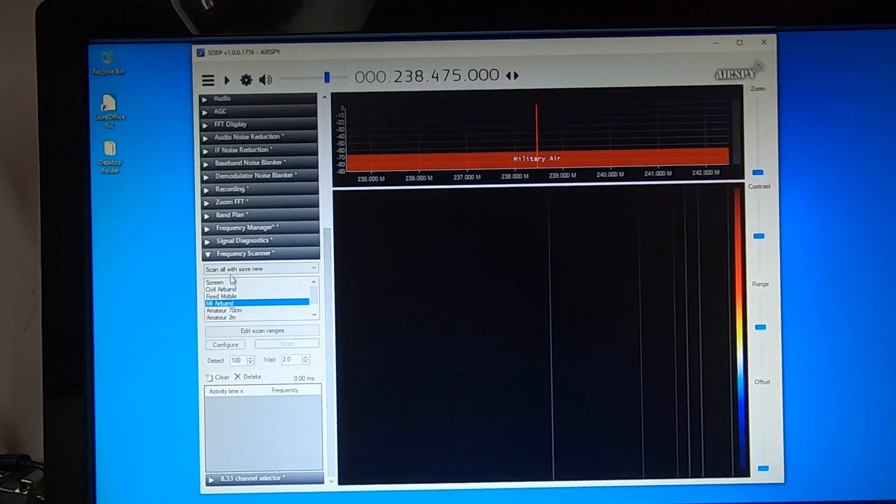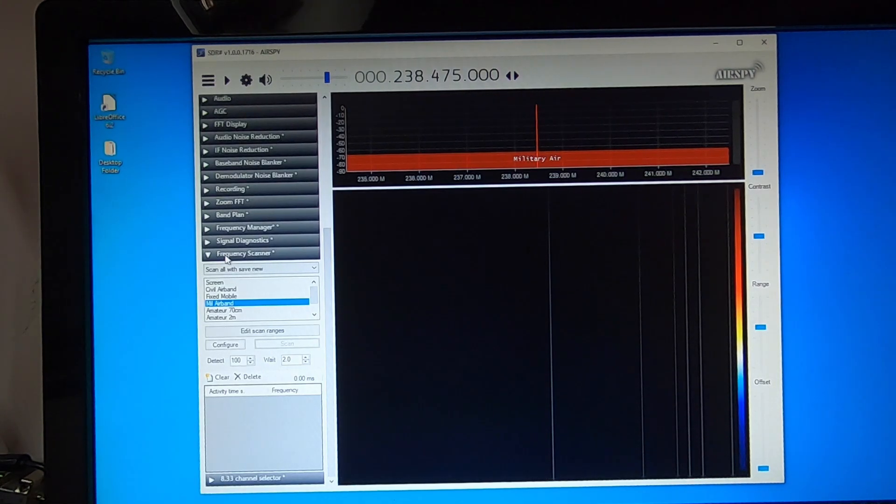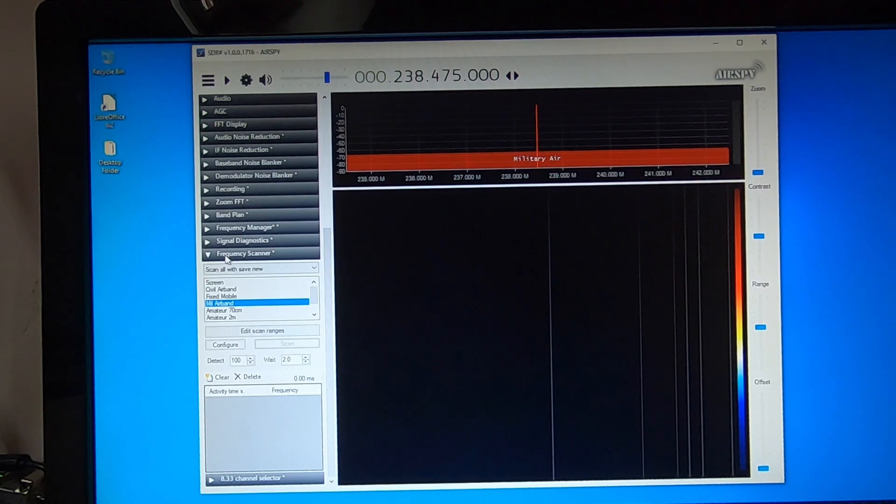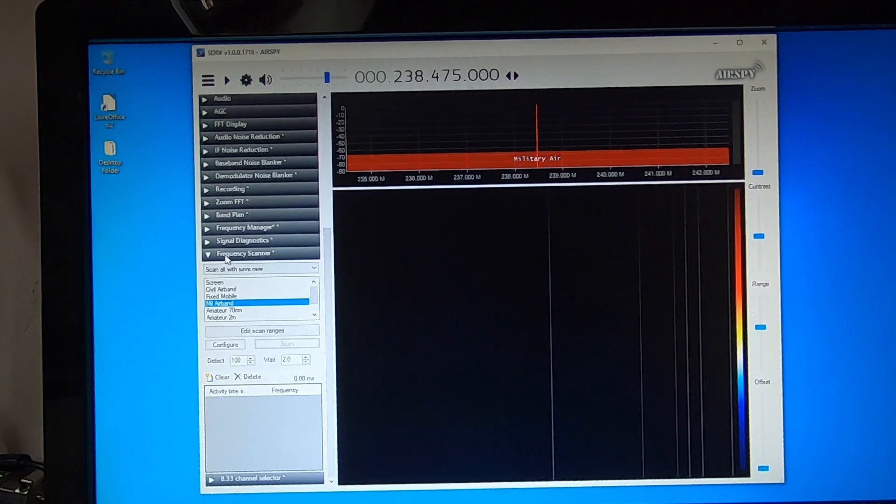And I've also got the frequency scanner plug-in, which is a wideband scanner rather than individual channel scanner.